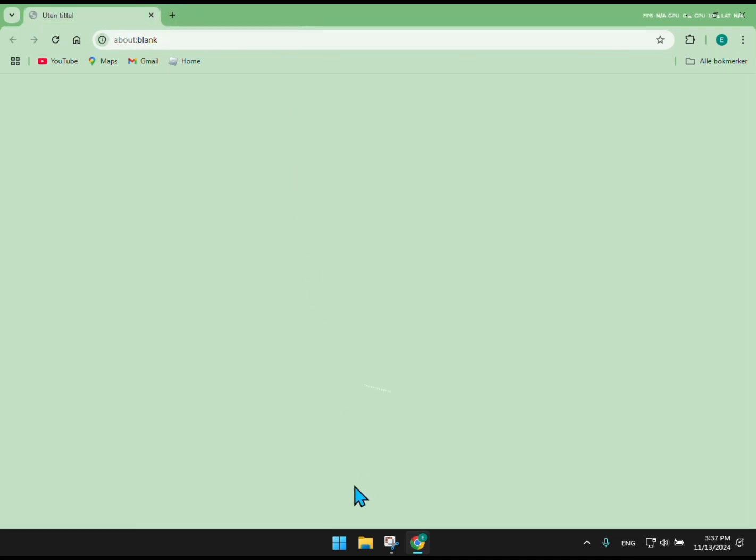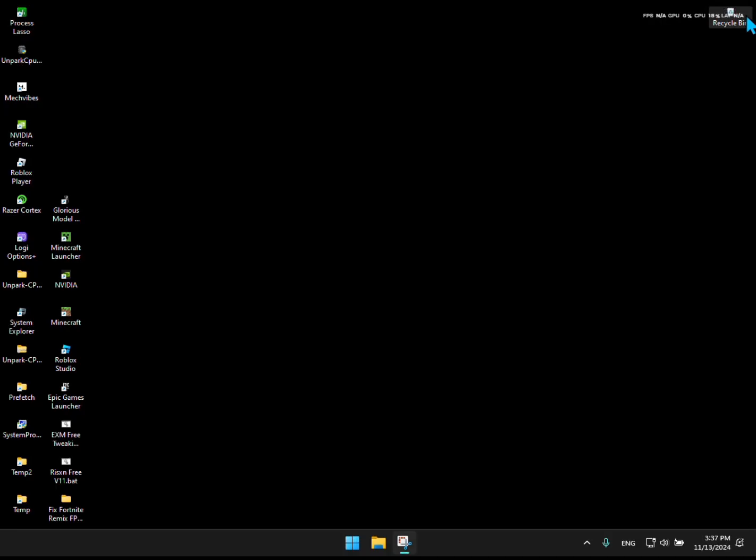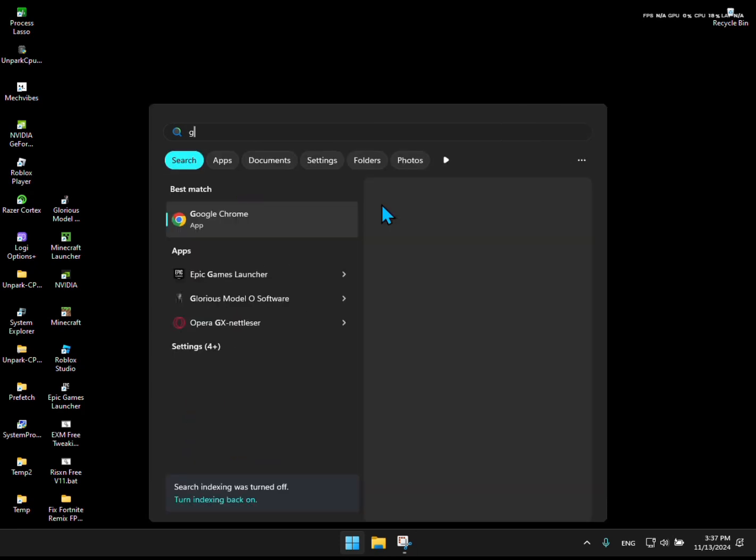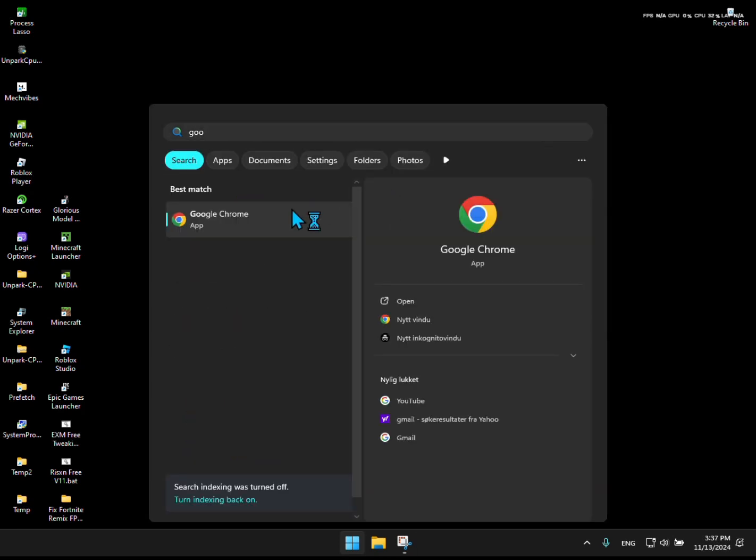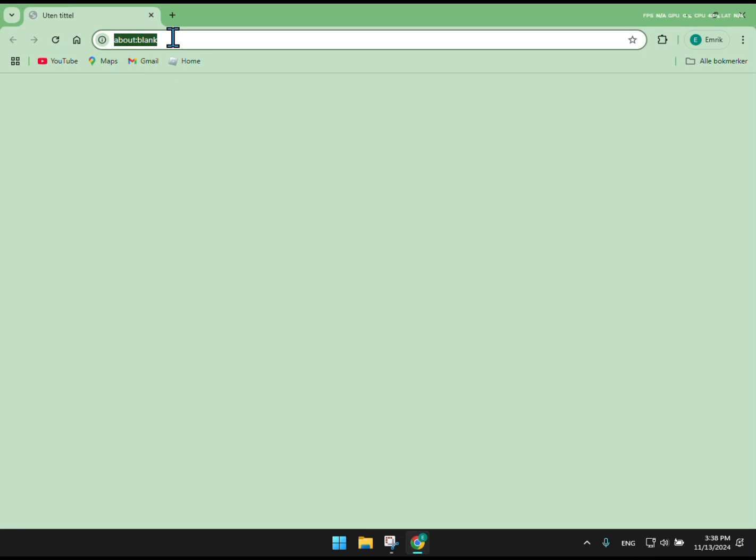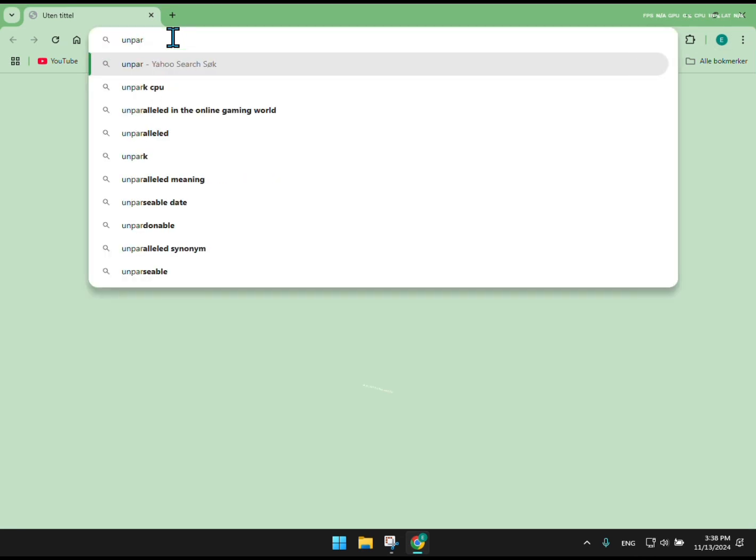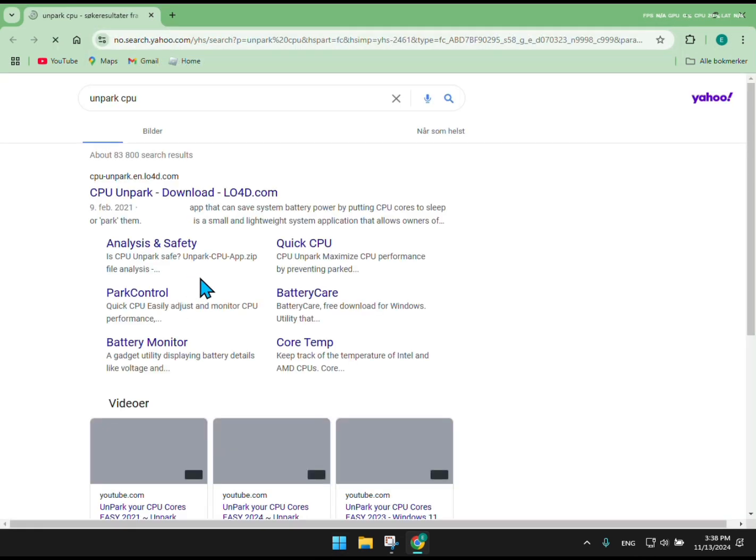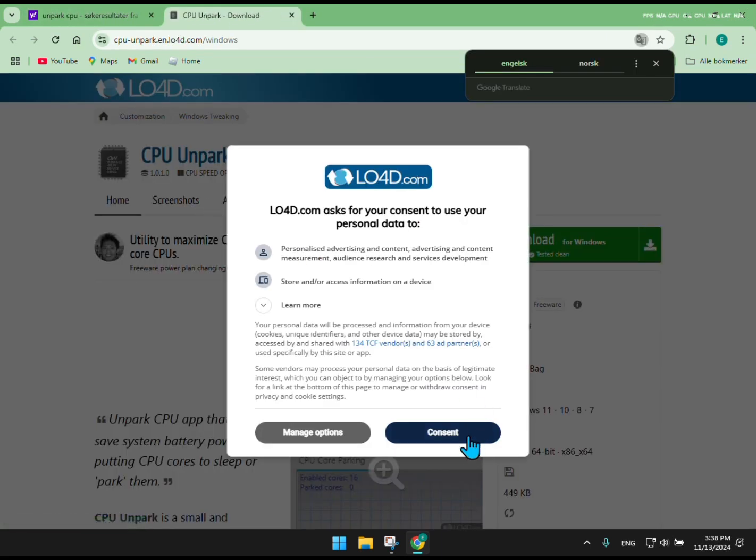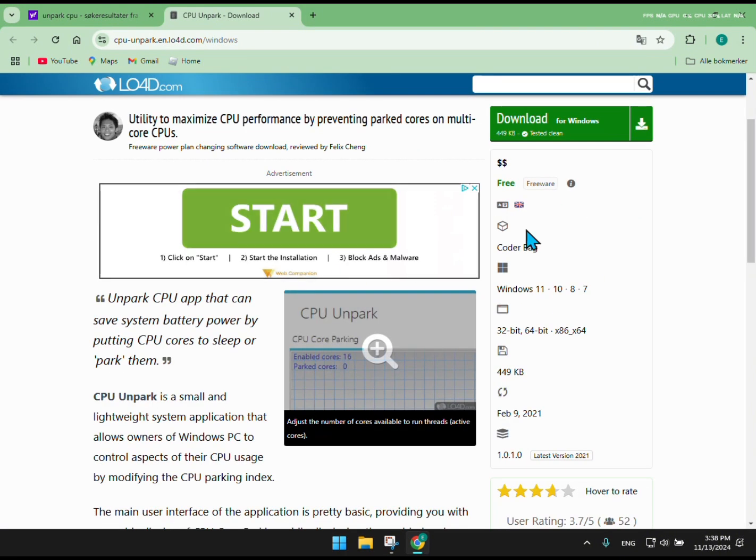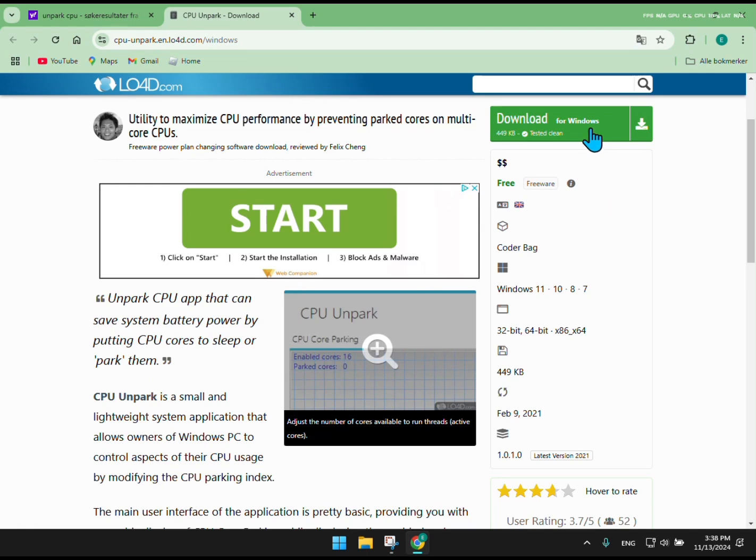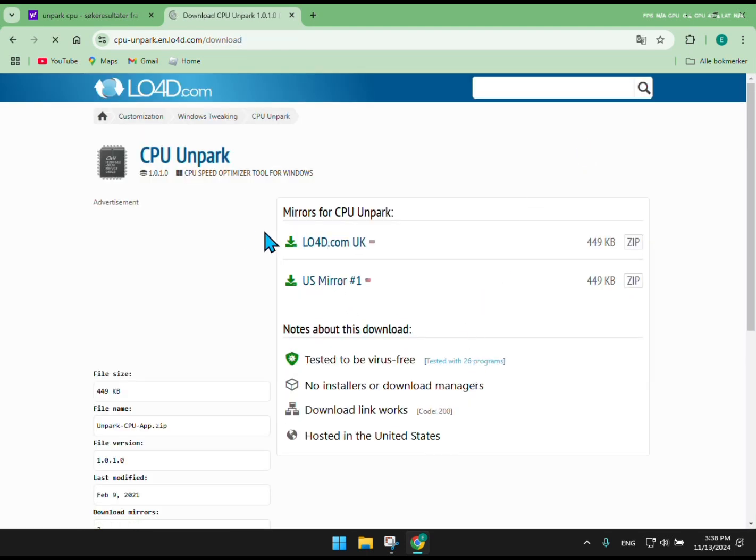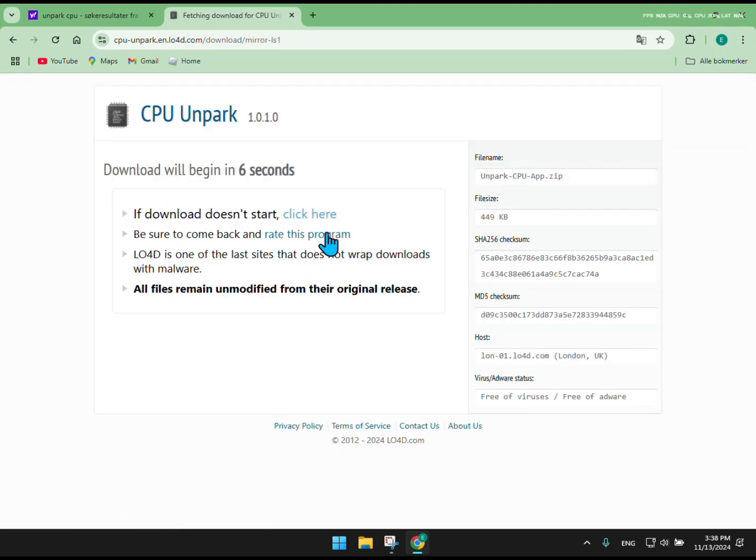Then search Unpark CPU and click the first website. Then click Download and wait for it to download.